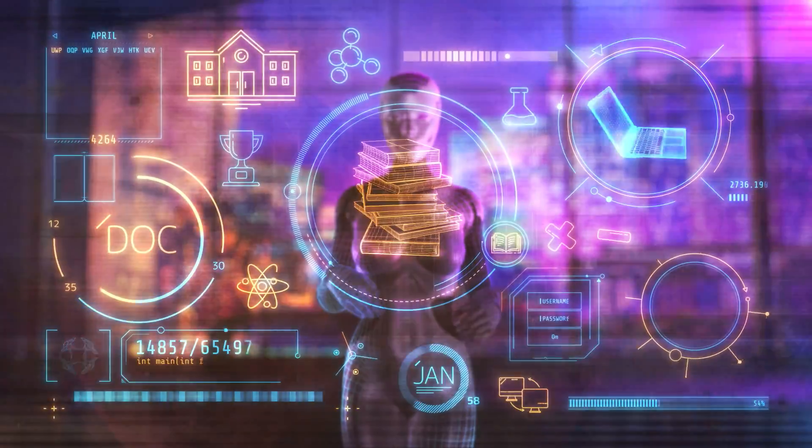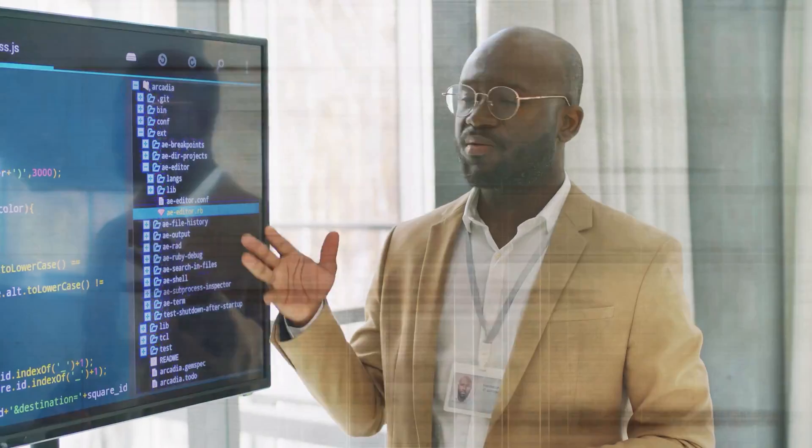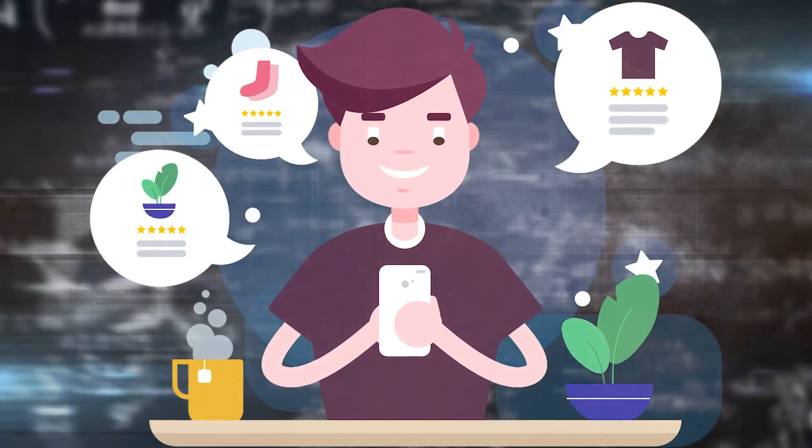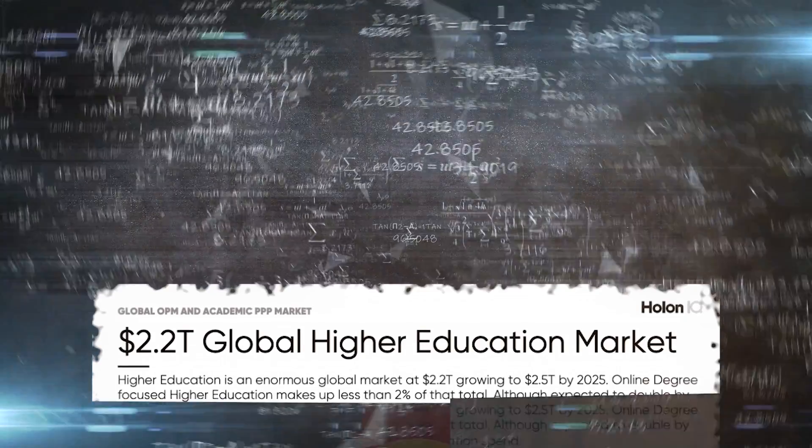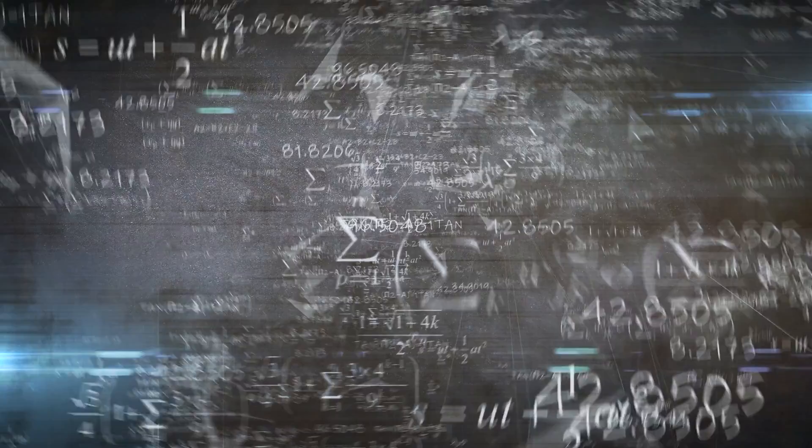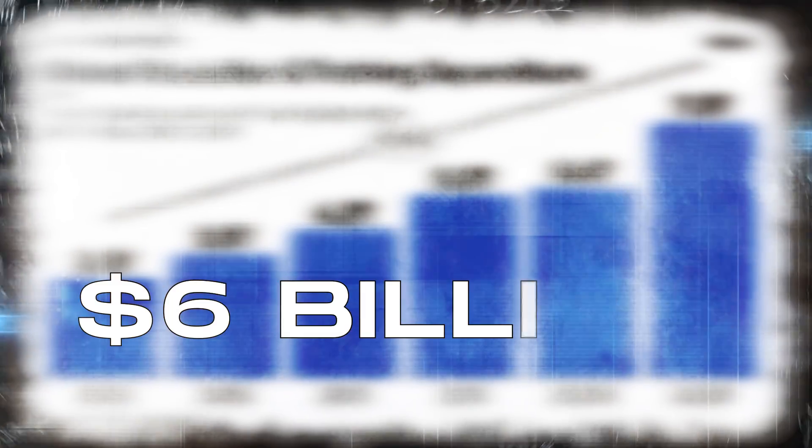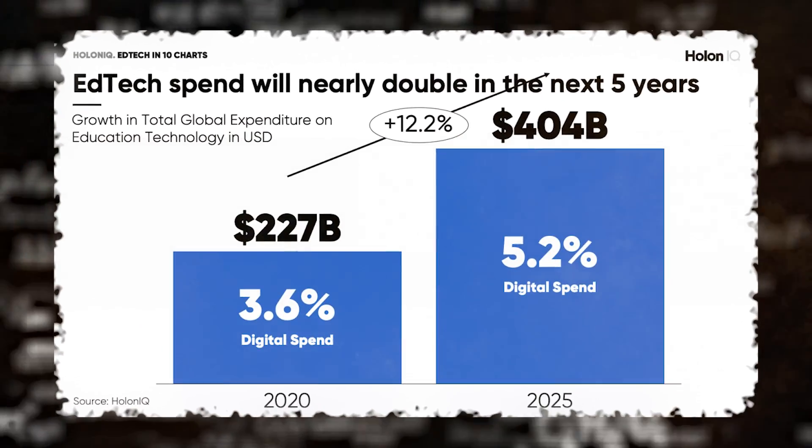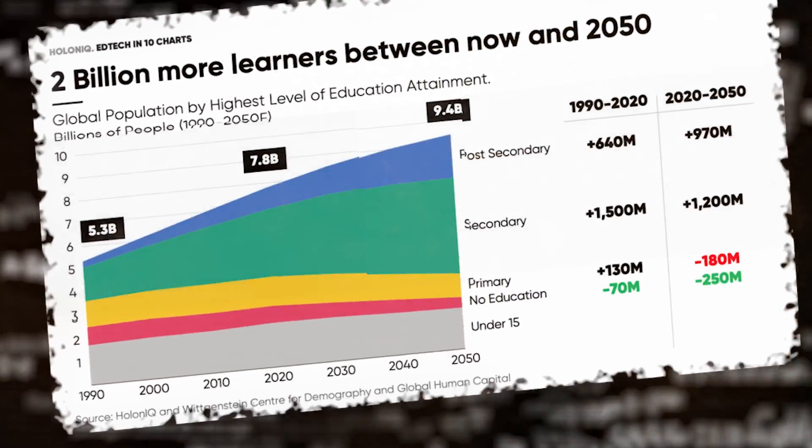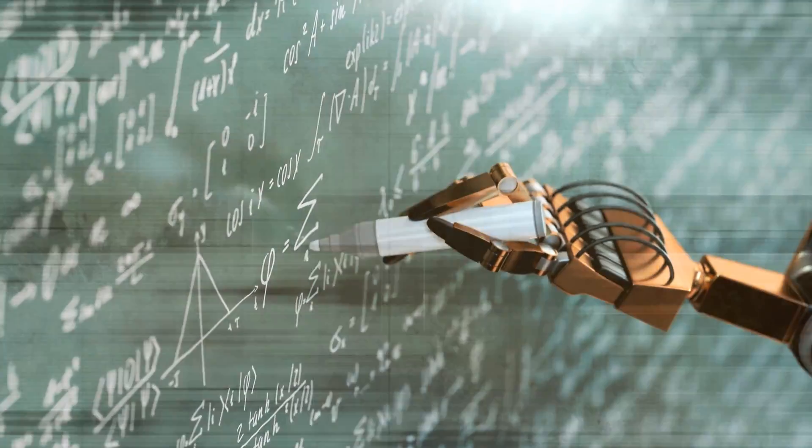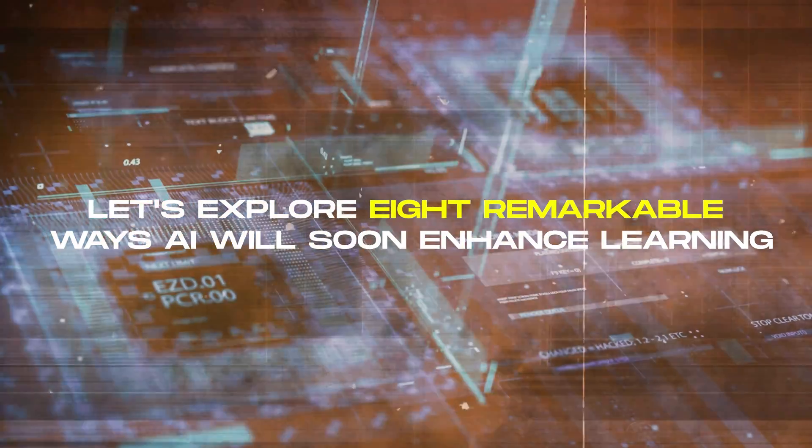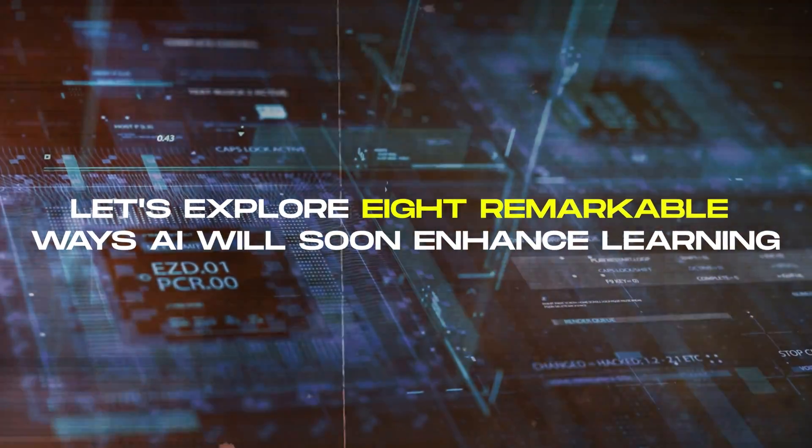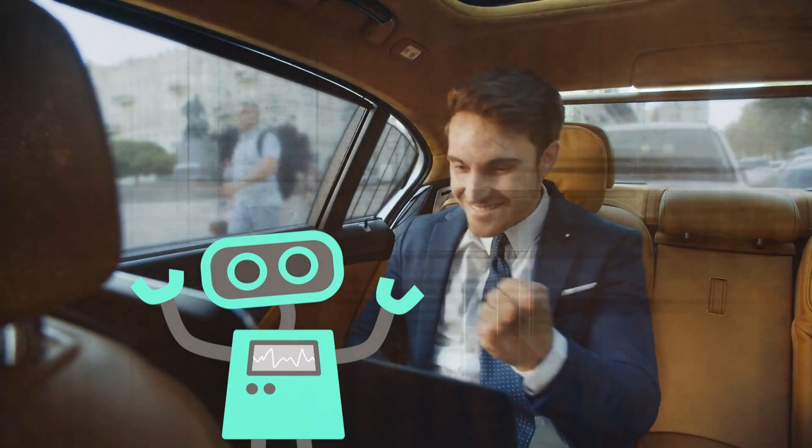AI is revolutionizing education, moving away from the one-size-fits-all approach. Instead, it customizes learning paths for individuals. A Holin IQ report predicts that by 2025, the world will invest $6 billion in AI for education, with 47% growth from 2020. These numbers reflect AI's significant role in global education transformation. Now, let's explore eight remarkable ways AI will soon enhance learning, making it more enjoyable and exciting for everyone.